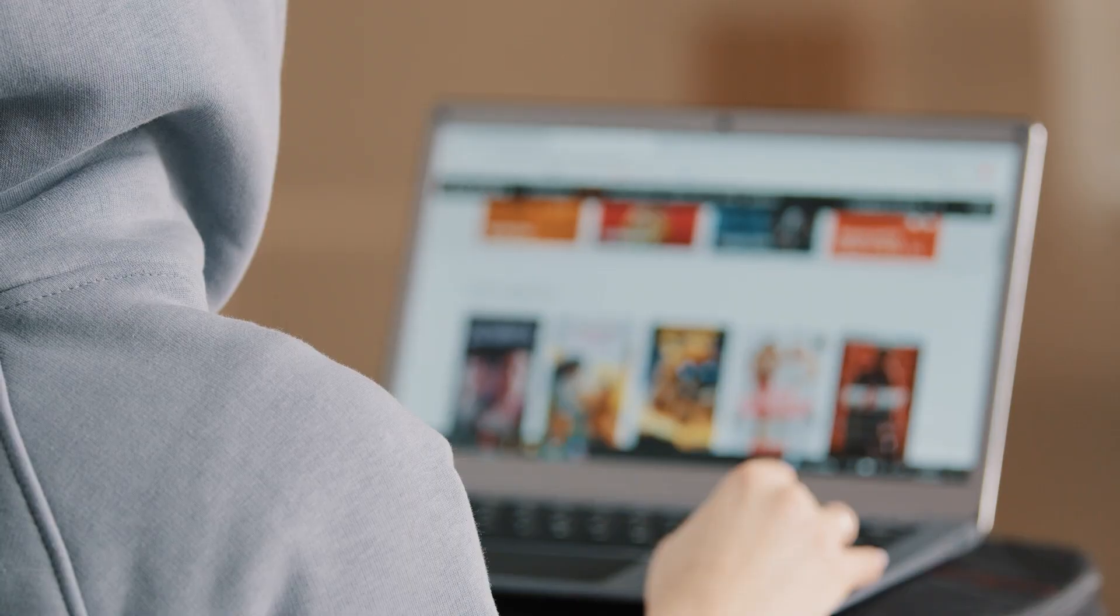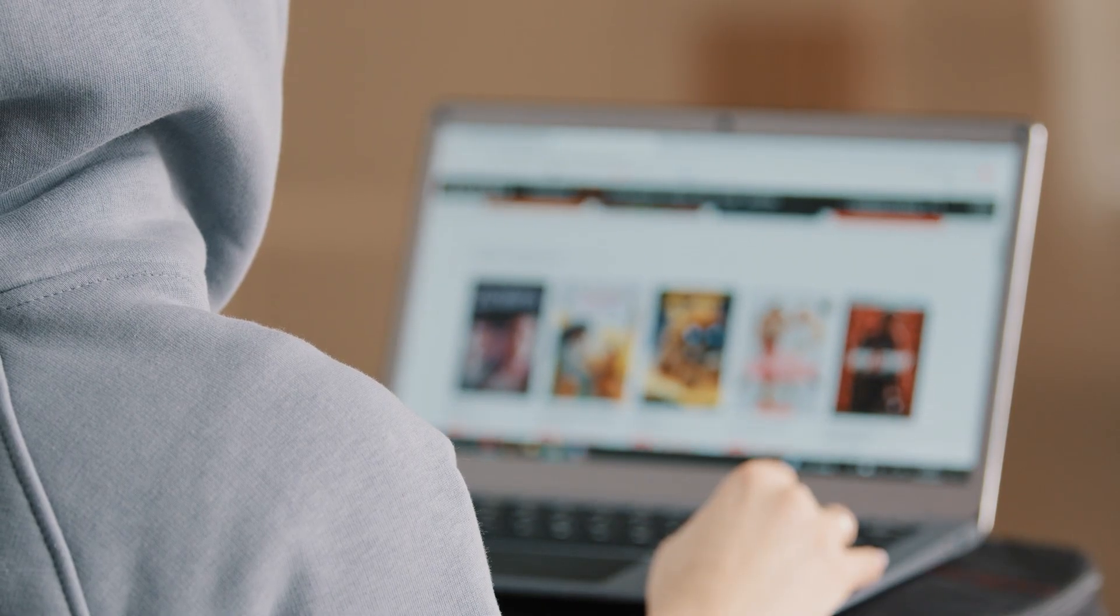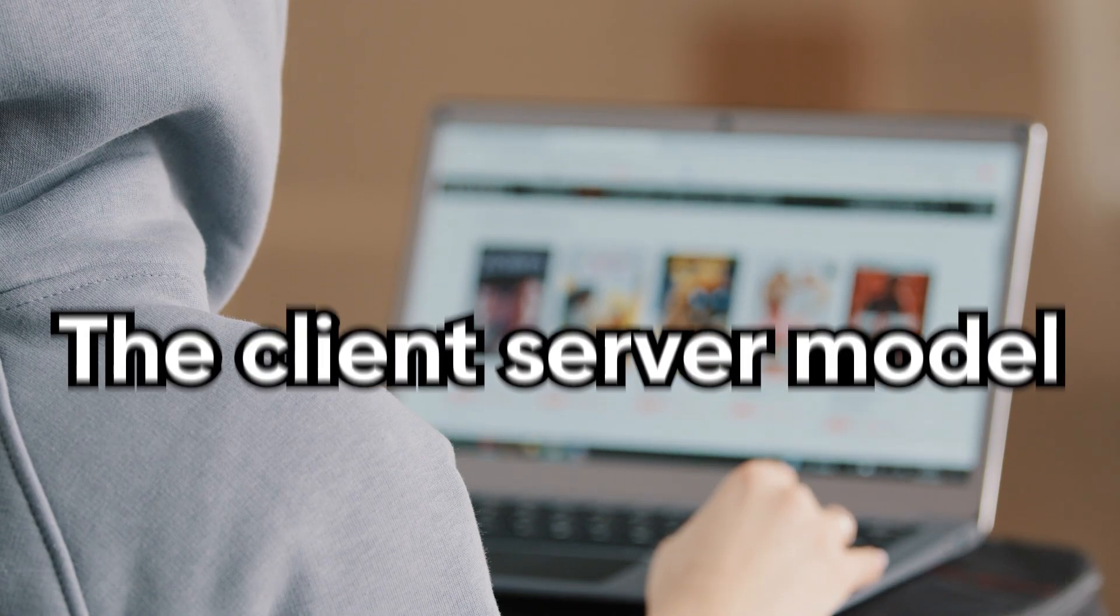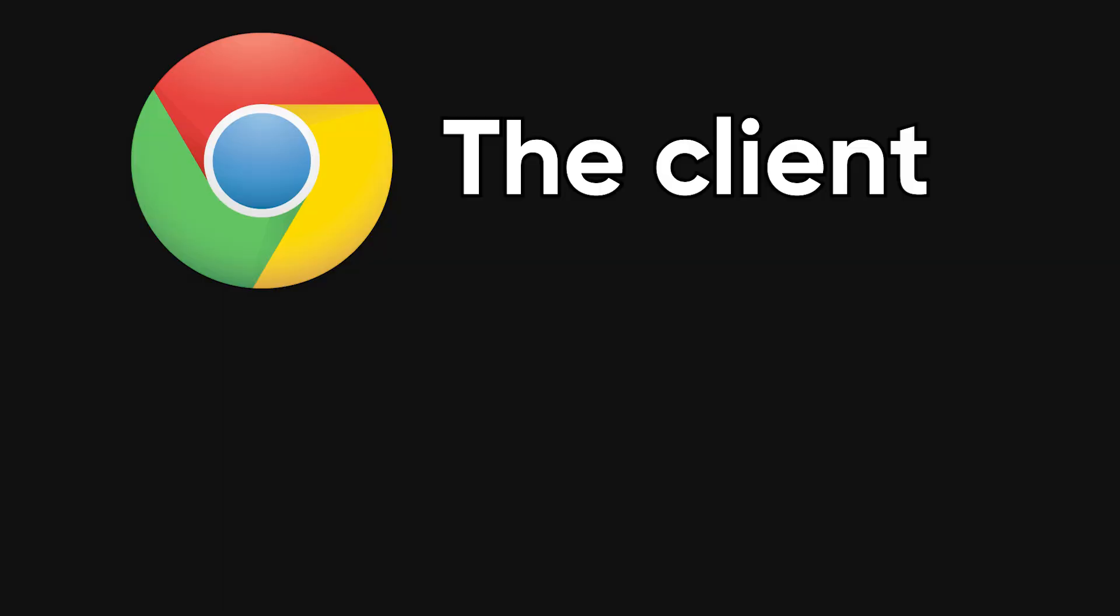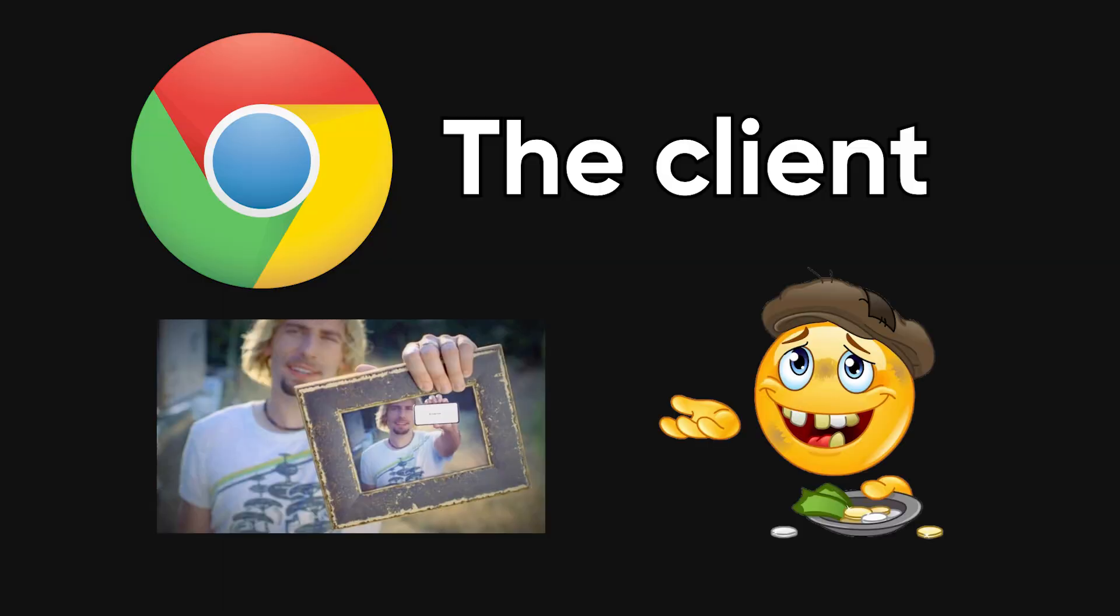The client-server model. Every modern web application you use is built on a simple idea called the client-server model. Your browser is the client. Its job is to ask for things and display results.